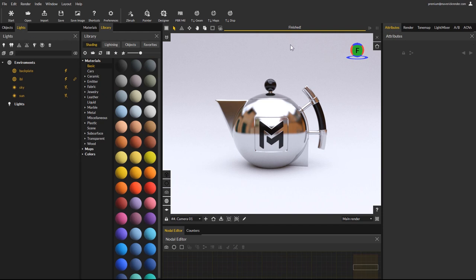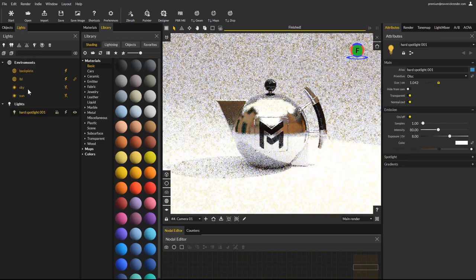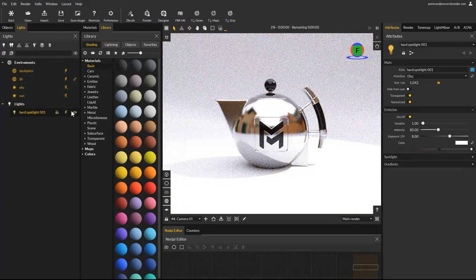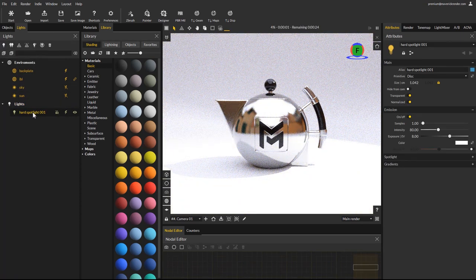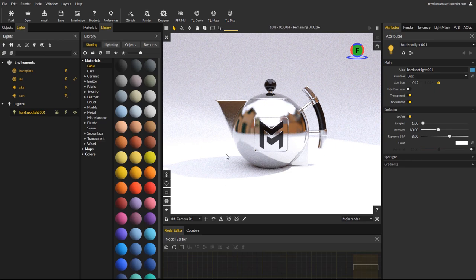Let's see how we can achieve this in Maverick. From the lights panel, click the create light icon and you will find a new hard spotlight type. This new hard spotlight is specifically made to create hard and focused shadows. We will lower the environment light, the IBL environment in our case, to better see the spotlight impact on the scene.